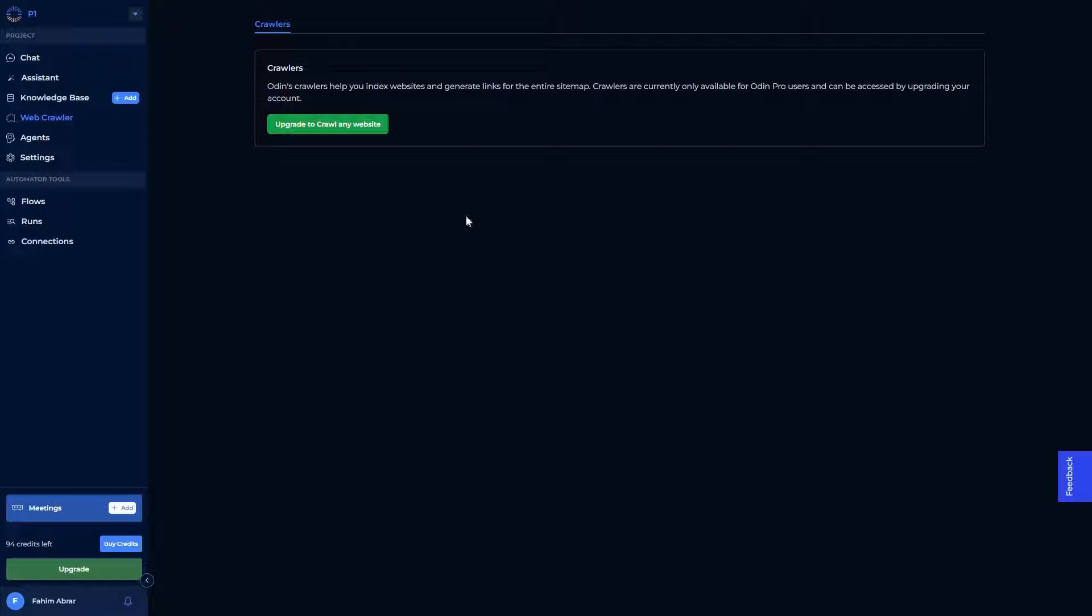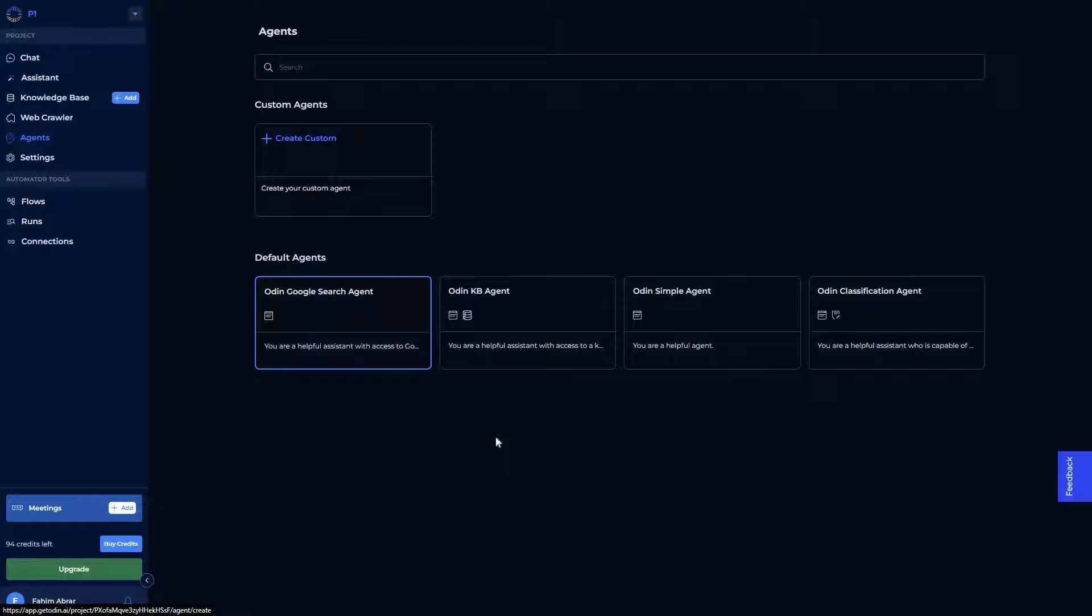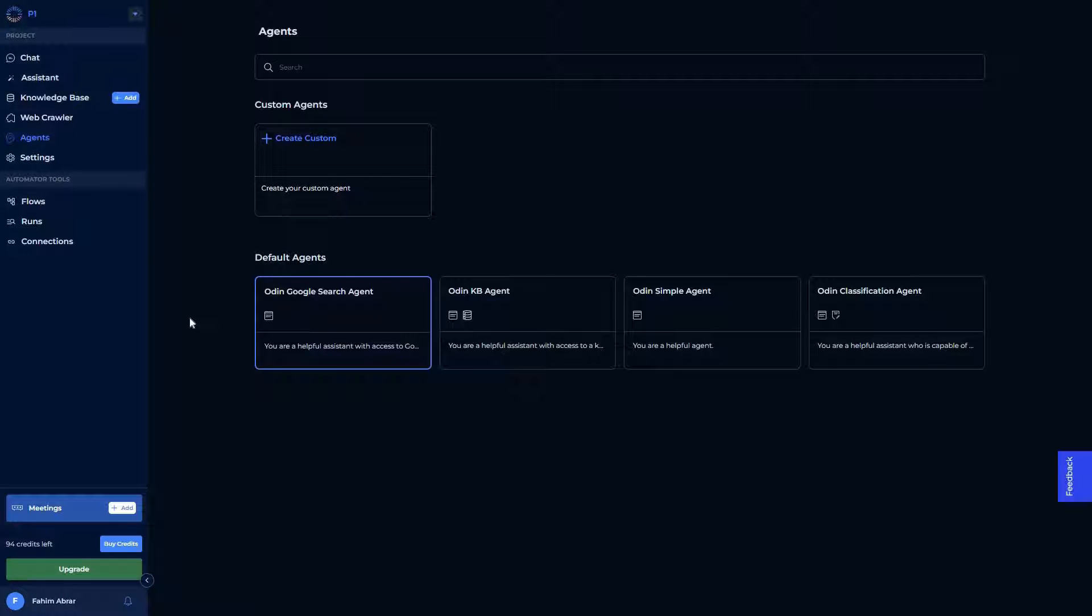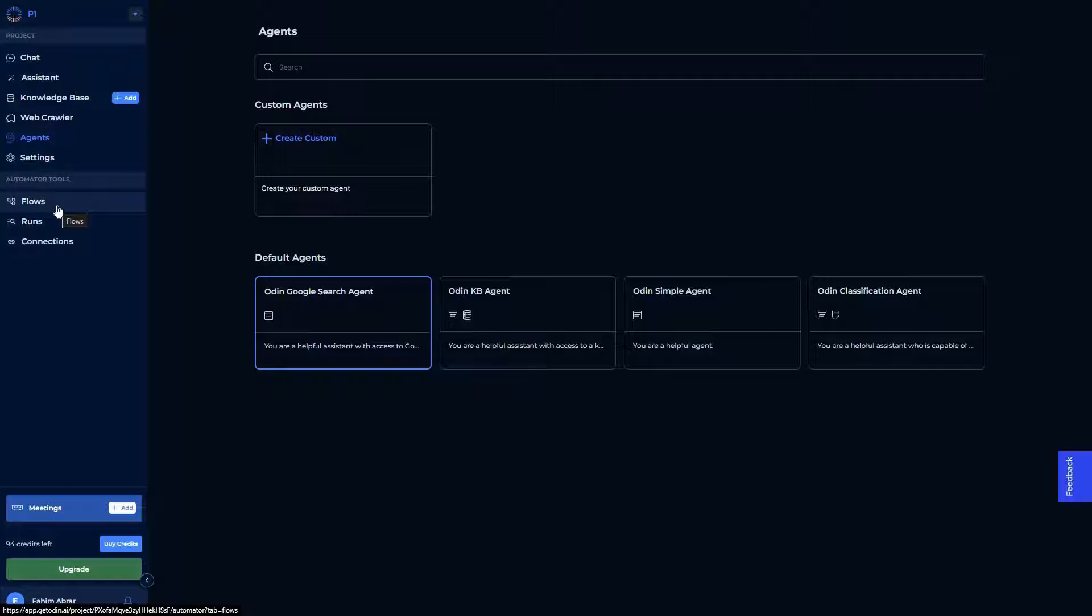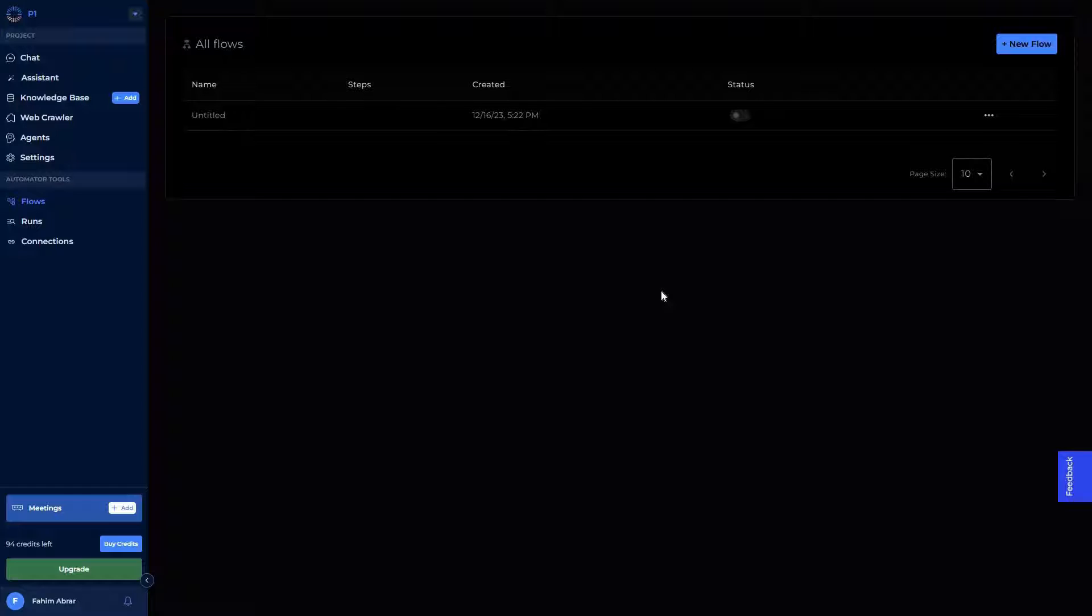And then there's the web crawler. This crawler lets you index websites and generate links for the entire sitemap. Then there are all the AI agents that I've already showed you. But another best feature of Odin AI is this automation. You can create automation flows, which is simply amazing. Just go to these flows, and obviously you have to create a new one. For that, click on new flow.